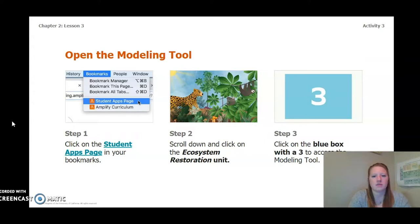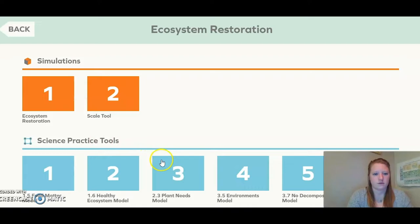To access the model through Amplify, you're going to log in. Once you log in, go to the ecosystem restoration unit and then click on the blue box with the three on it to access this modeling tool. I'm going to go ahead and do that now.